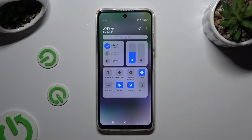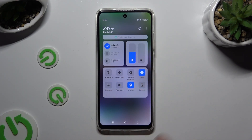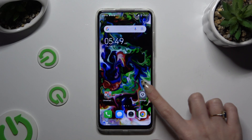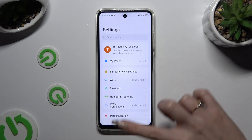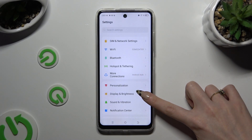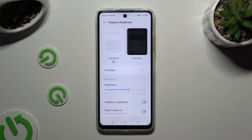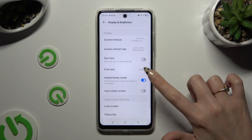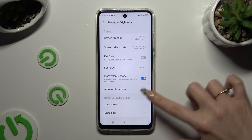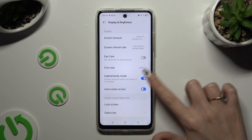To turn it off, hit the same shortcut again. If you want to, you can also go into Settings and access Display and Brightness, then scroll down and click on the switcher next to auto-rotate screen to manage it.